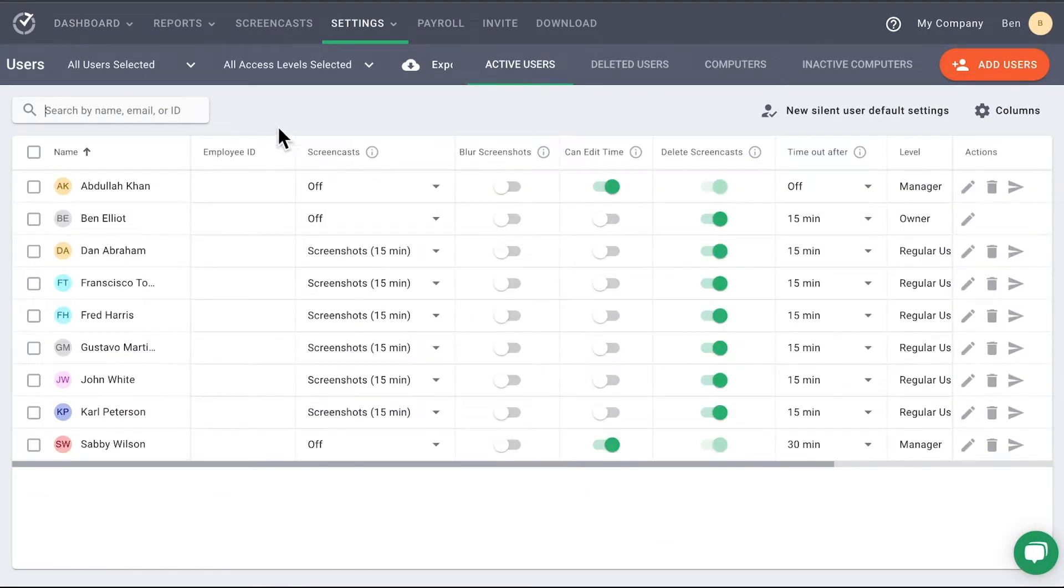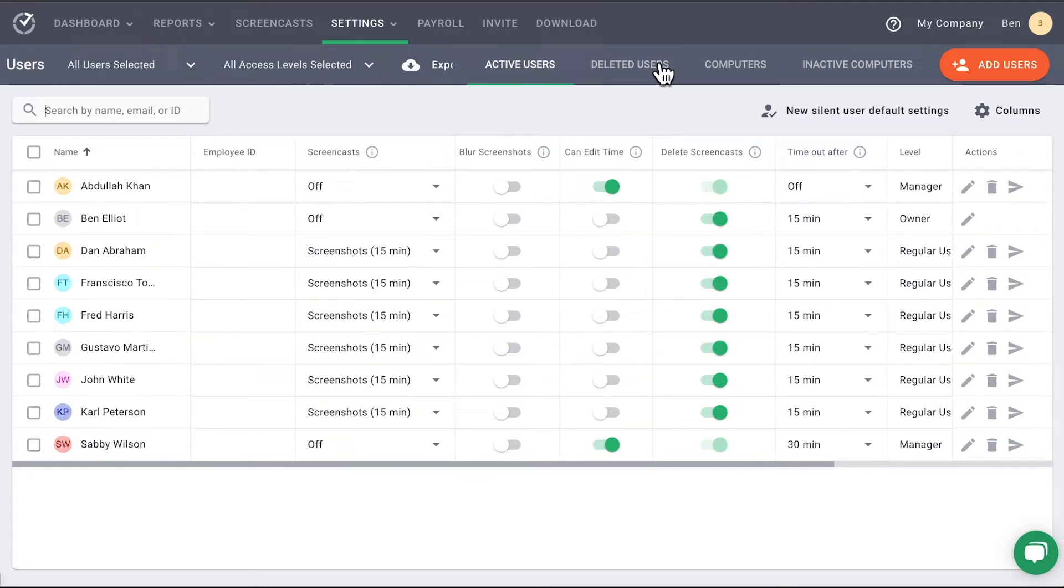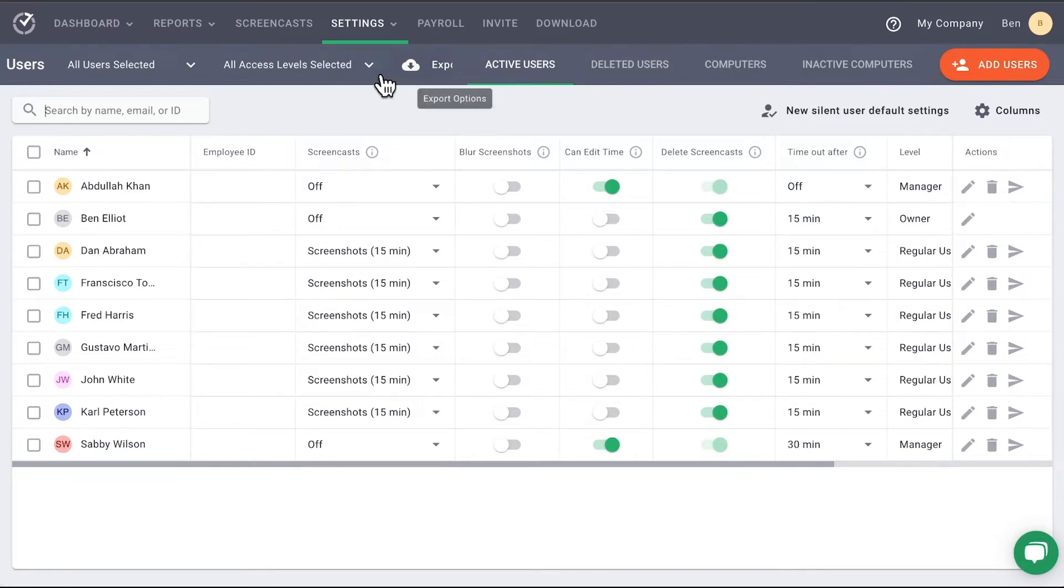First, take notice of the menu options along the top of the page. These options help you narrow your selections, export data, or add users.